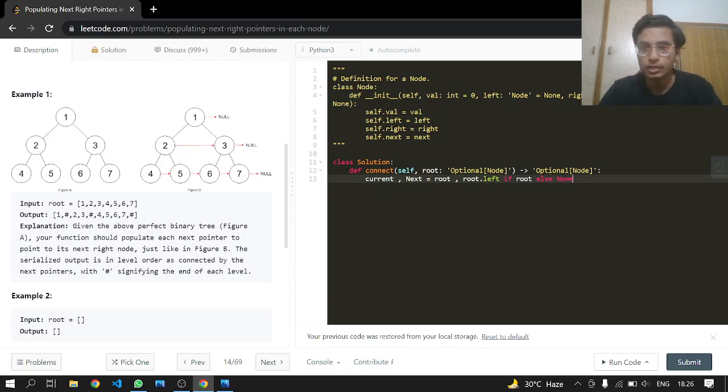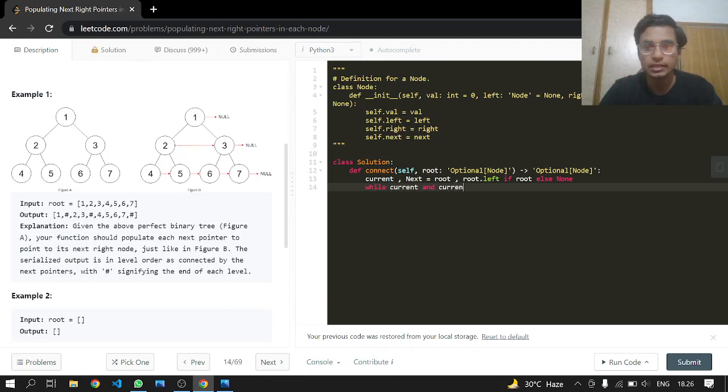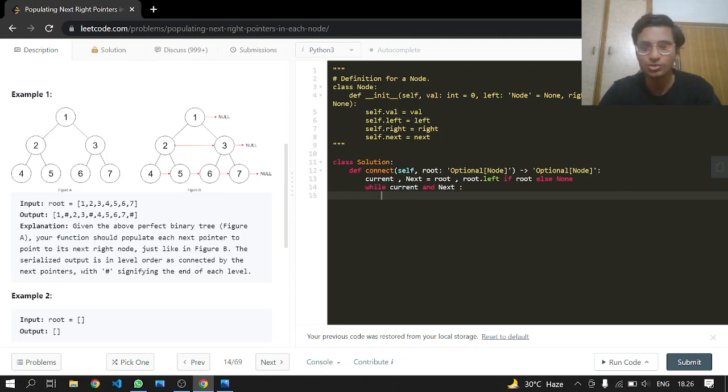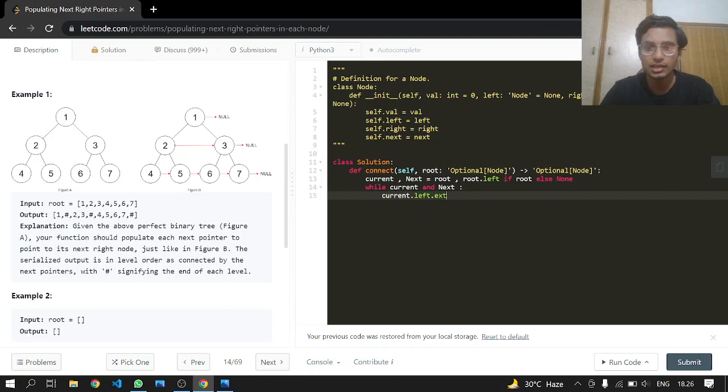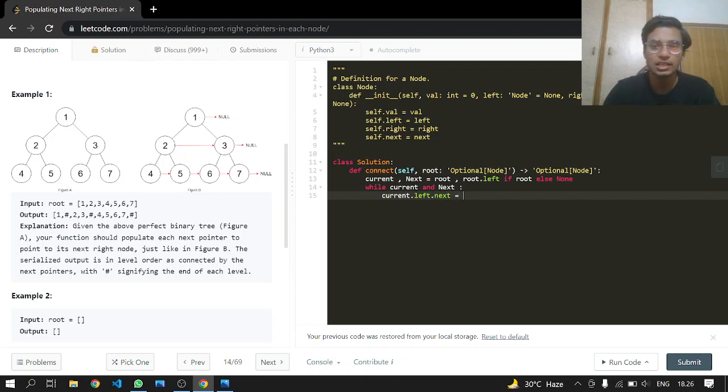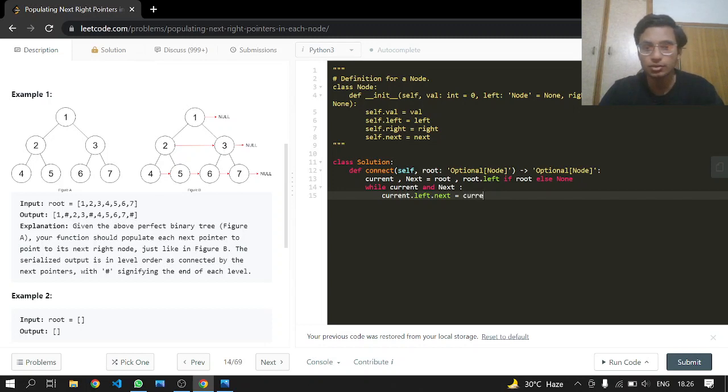While current is not null and current.next is not null, what we want to do is current.left.next. This is the reference, the link which we are going to create between the siblings, you can say, this four and five. So current.left.next is going to have current.right.